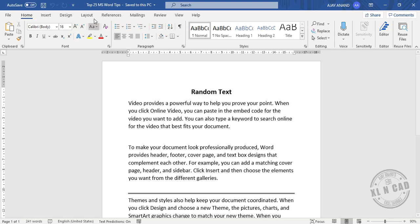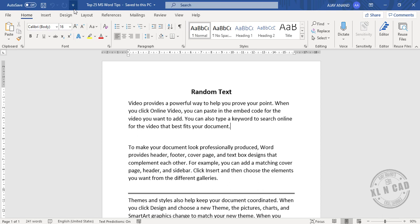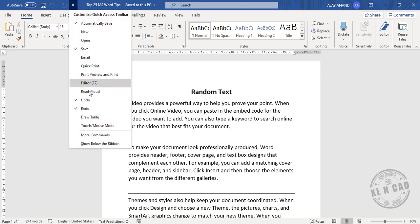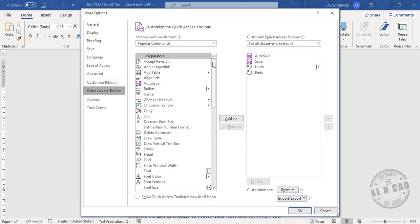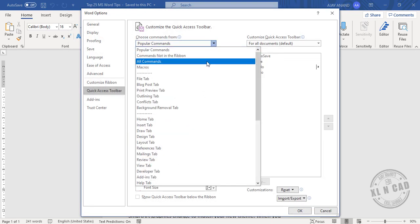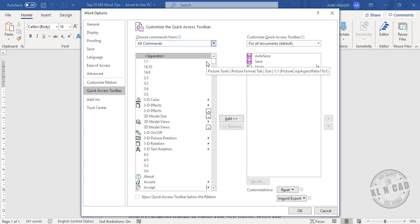To insert the file path of this file into this document, customize the Quick Access toolbar, go to More Commands, click on the down arrow, select All Commands, then select Insert File Path from this list.